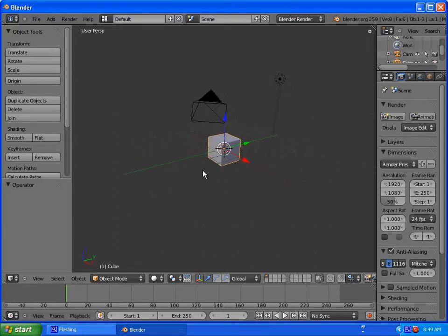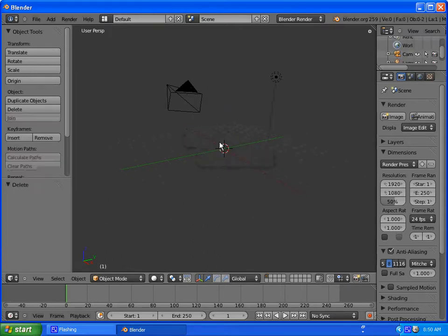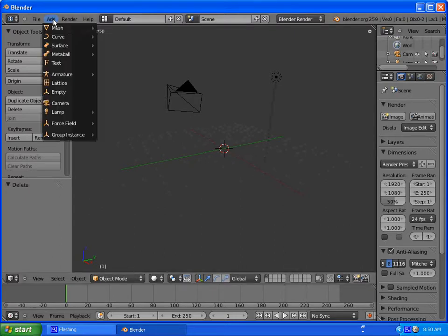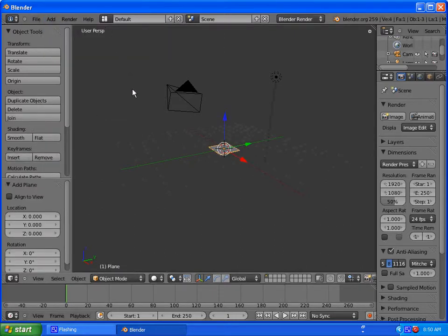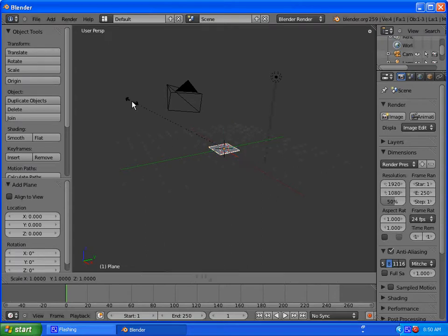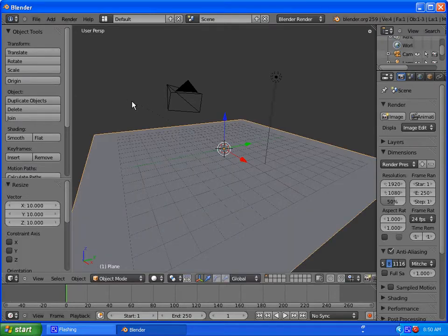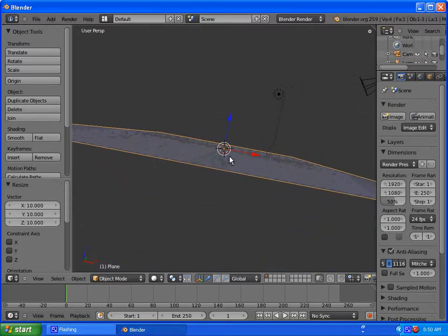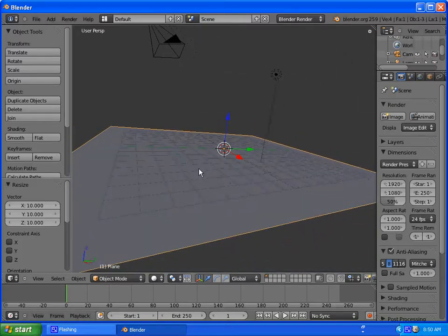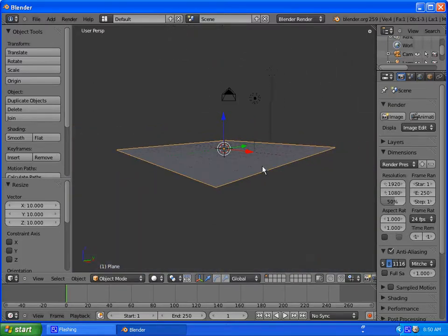So to get started, go ahead and open up Blender. We're going to select the cube and delete it because we don't need it. You're going to go to Add Mesh and select Plane and then press S, then follow that up with pressing 10 and then the Enter key. And that will size our plane 10 times.